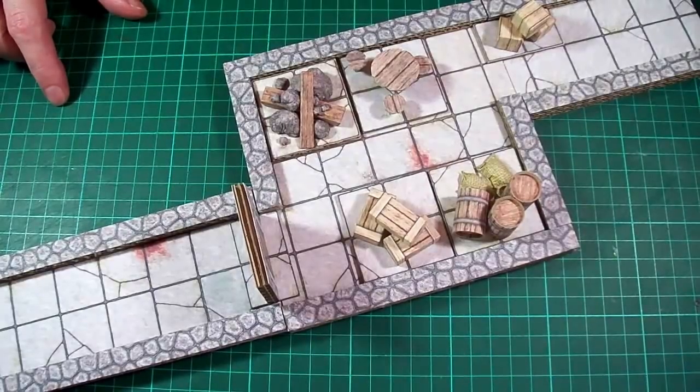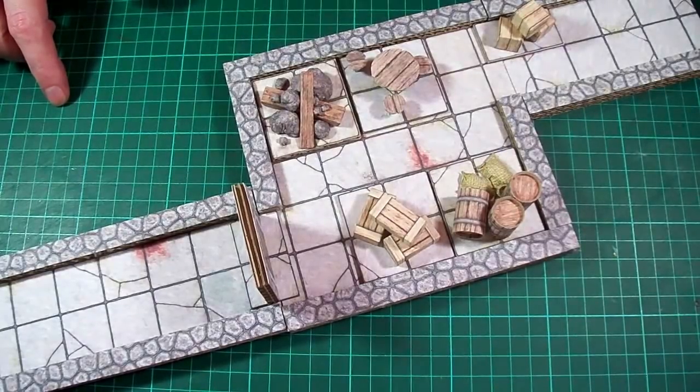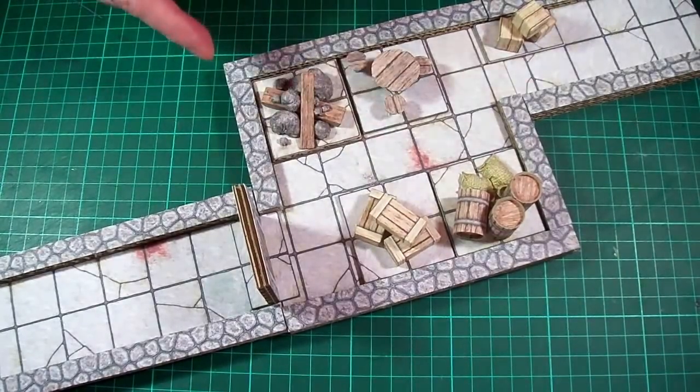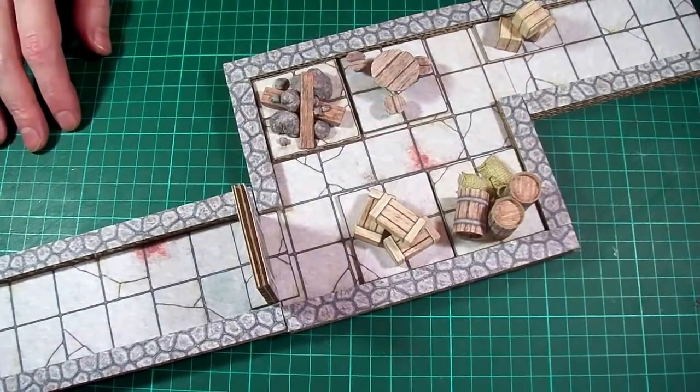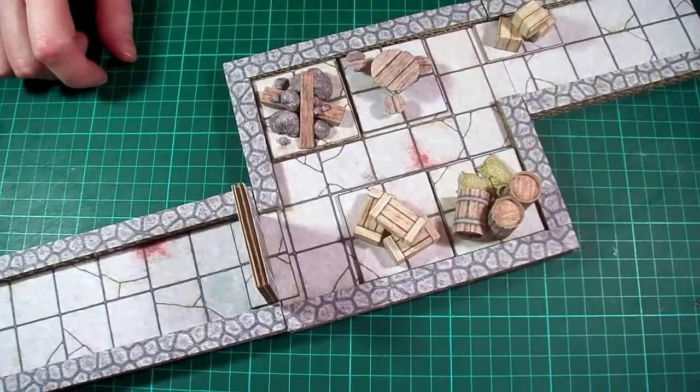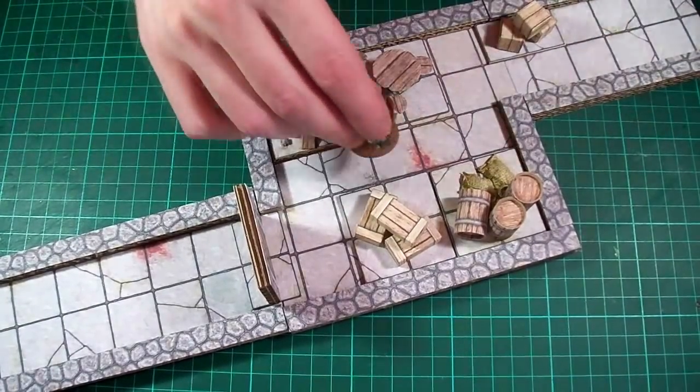To show you the kind of thing I'm talking about here's a quick little room I've set up with a bunch of different terrain pieces thrown in and I'll just drop a miniature in there for scale.